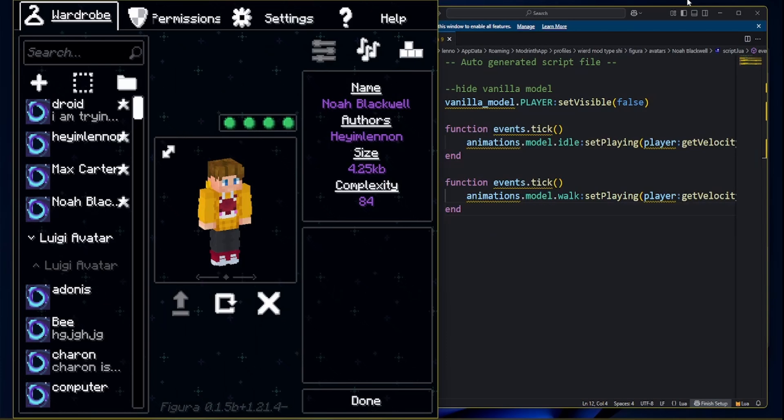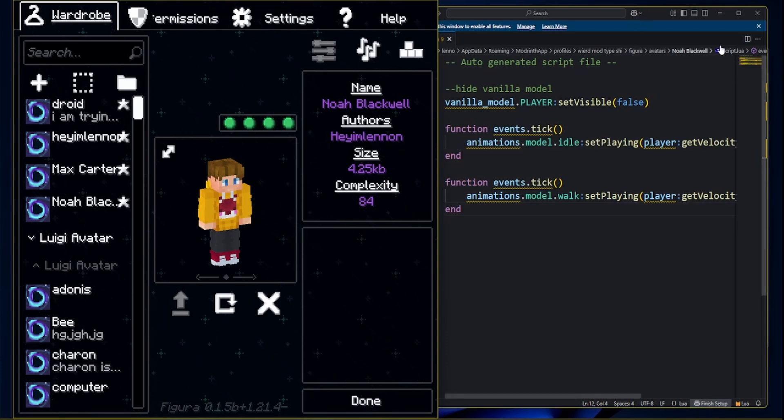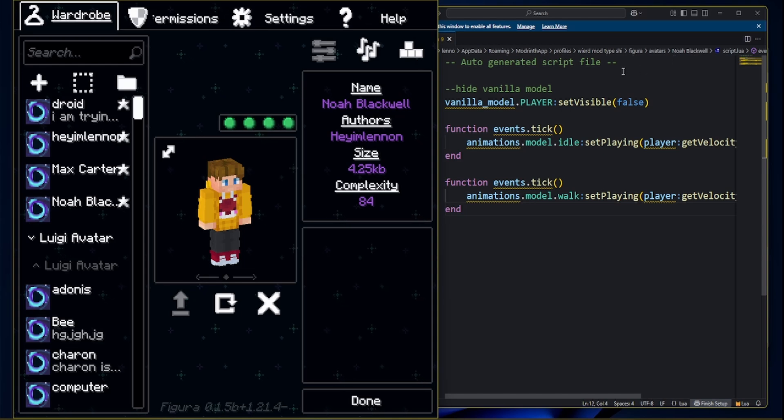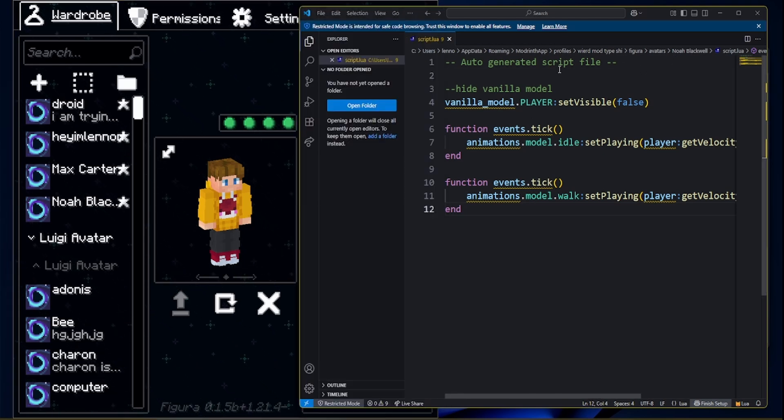Hello everybody! It's me, Haym Lennon. Sorry I've not posted in a while. I'm going to be doing the basics on Vigura.